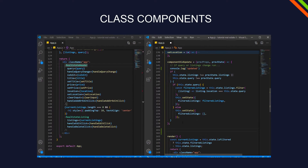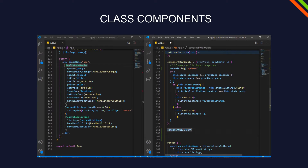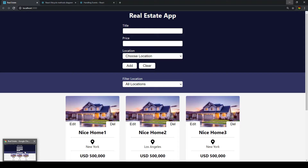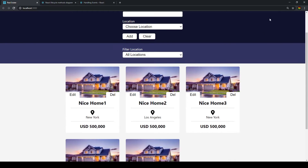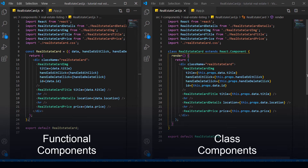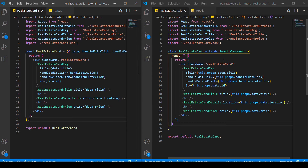Today we're going to look at what class components are in React, how they're different to functional components, and when to use which. In this video, we still have our app that works — our CRUD functionality, our filter, and our cards. I'm also going to give you some special tips which are very important, so you don't get confused when you see a React component. At the end of the video, I'll talk about when to use class components and when to use functional components.